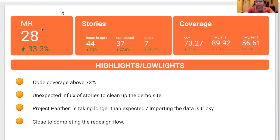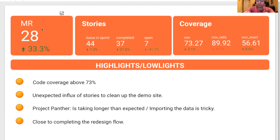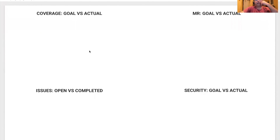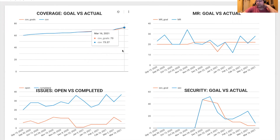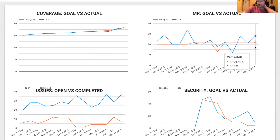The highlight is great — code coverage is wonderful. We had an unexpected influx of stories to clean up for a demo, and Project Panther is taking a little bit longer than expected. Importing the data is actually quite tricky, but as soon as the data is in the system, this is where the system will be fully operational and we will start seeing a lot better usage. We're very close to completing the redesign flow and we agreed on the menus. In terms of goal versus actual, the coverage is above the goal, which was 73% — we're at 73.2. On merge requests, we are also above the goal by six.